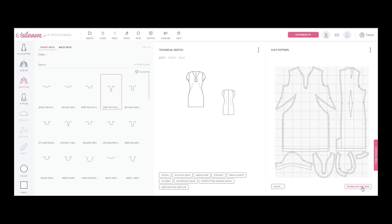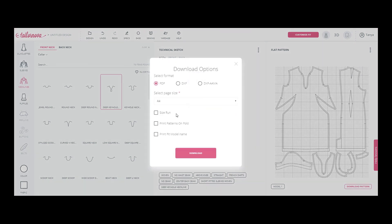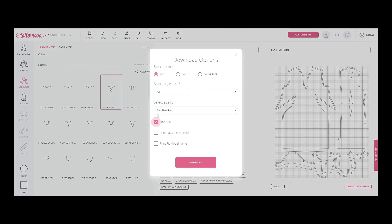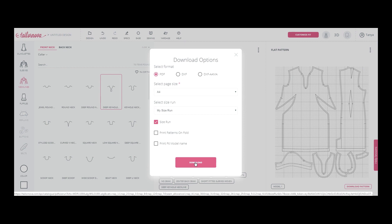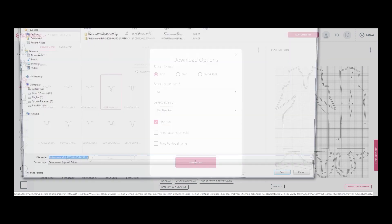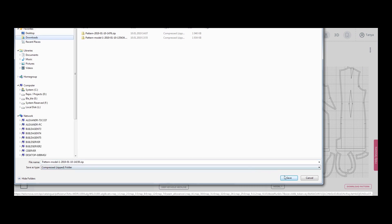Click Download Pattern at the bottom of the screen, or point and click Download. Mark Tick Size Run. Select one of the sets created. Click Download. A zip archive will be downloaded to the specified folder, in which there will be PDF files with the patterns for the specified sizes.